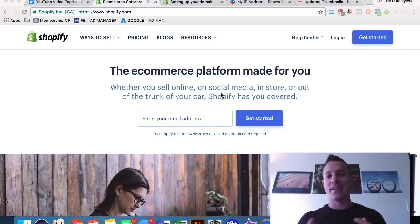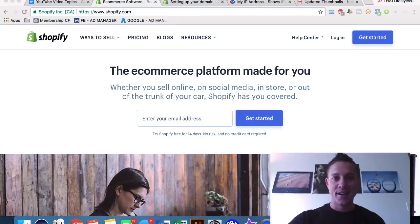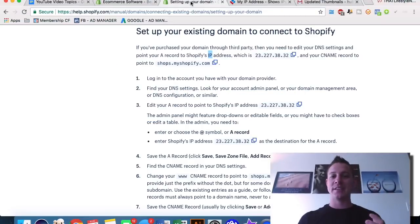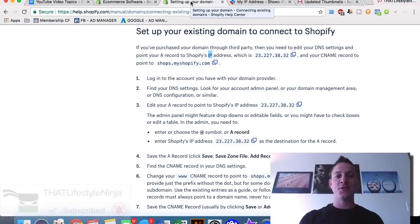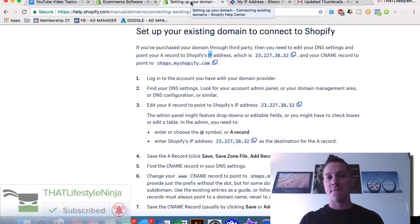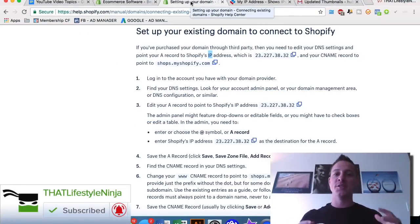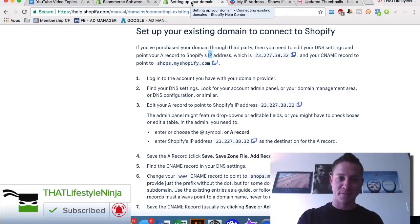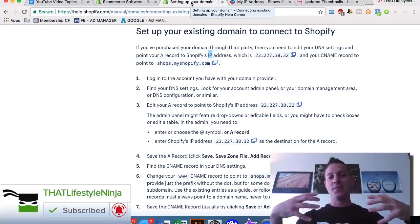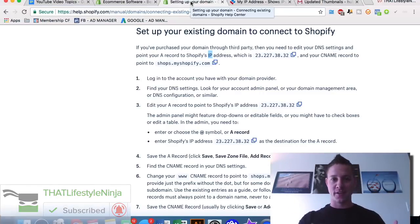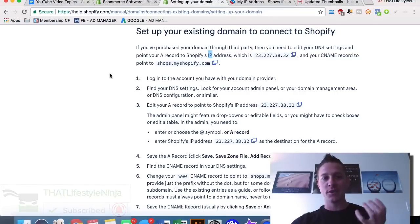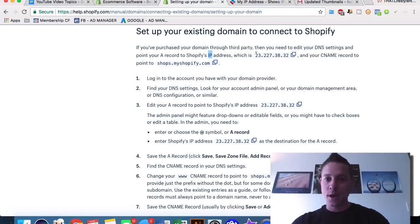Let's get right into it. If you guys do like this video, make sure that you press the subscribe button and click the notification bell so that you know every single time I release a brand new video teaching you how to be financially free forever.